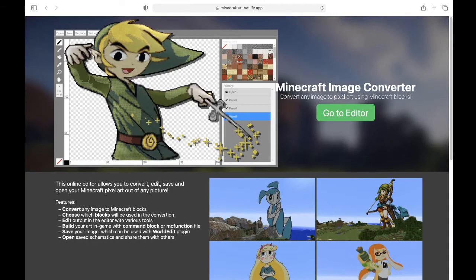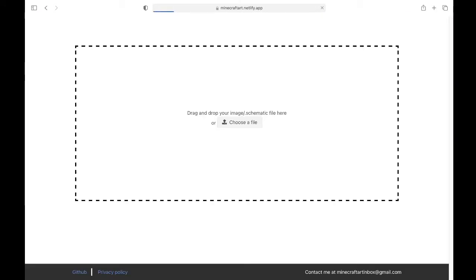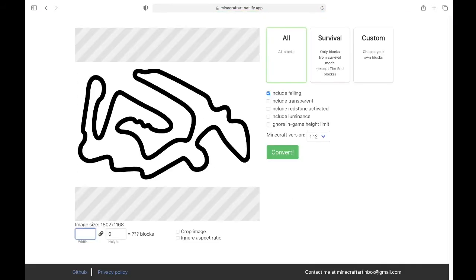Now we will go to minecraftart.netafly.app and we will put our file picture right in there. Then you can resize the image to how many blocks in width and length you want it to be.